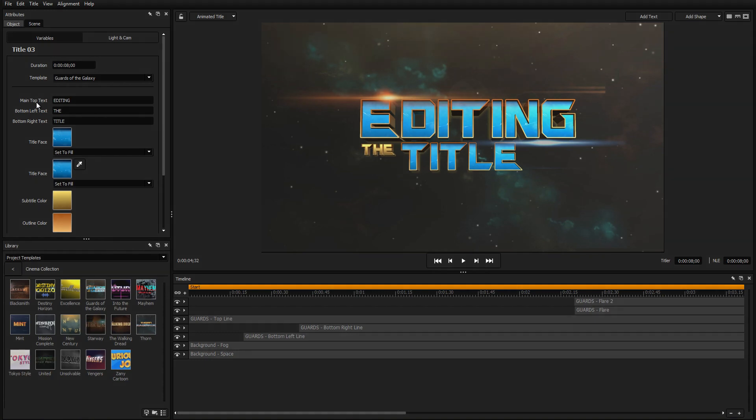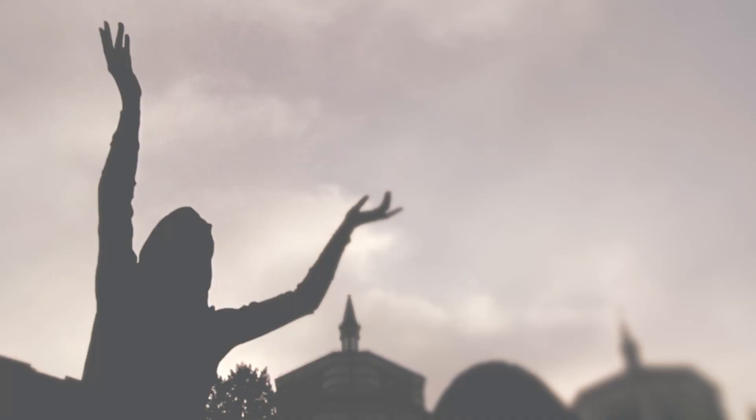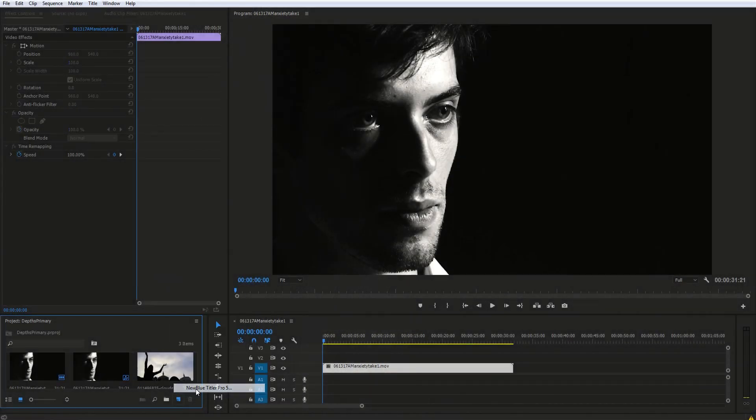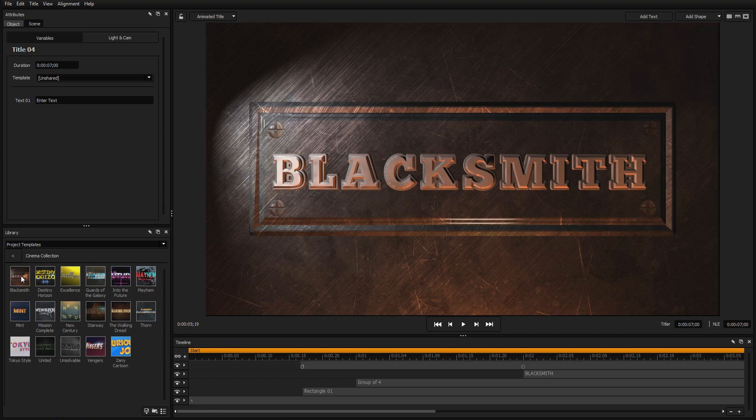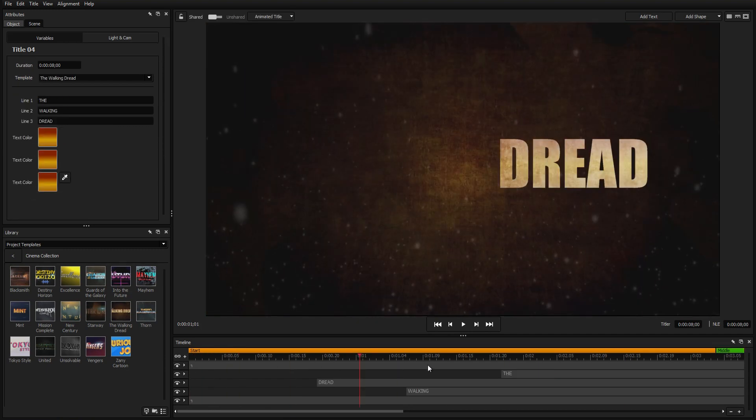Let's demonstrate this by starting with a new template. Let's say we're making the intro to a thought-provoking thriller. We want our title card to be simple, yet elegant. The Walking Dread provides this, but of course, we're going to need to make some changes to apply it to our own project.